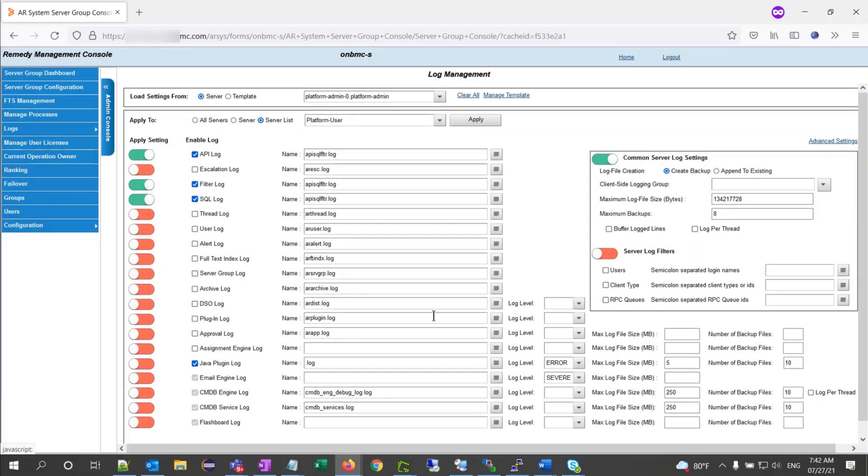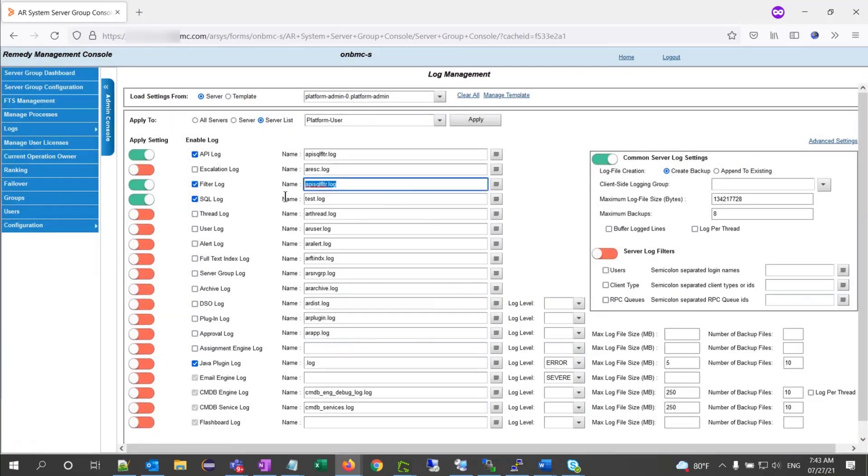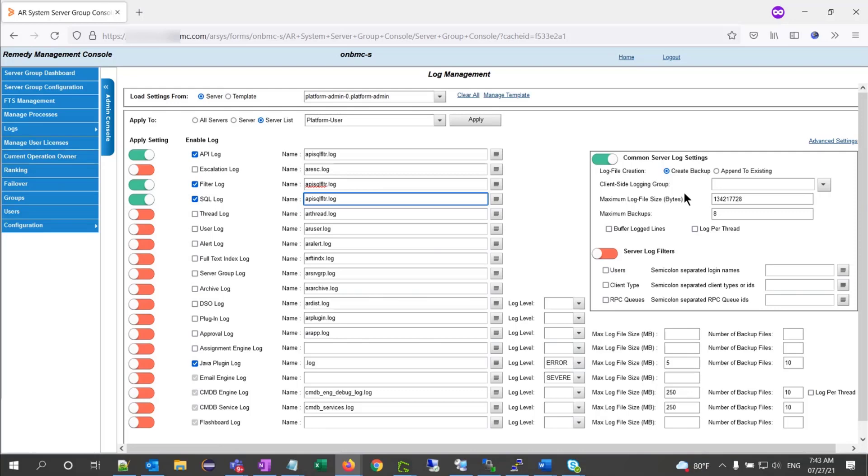One of the common issues that we have with this form is that if you're trying to change the log file name and click apply, it's going to tell you that this configuration setting is restricted, which is why we need to keep the logs file name as is and use the create backup options to force the creation of a new file when you click on apply.